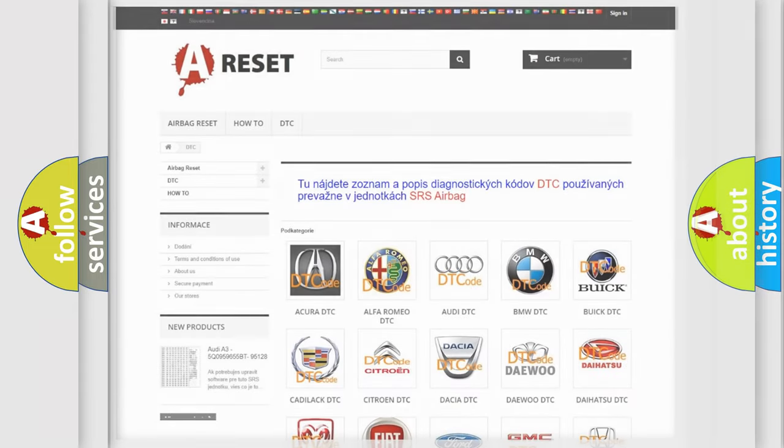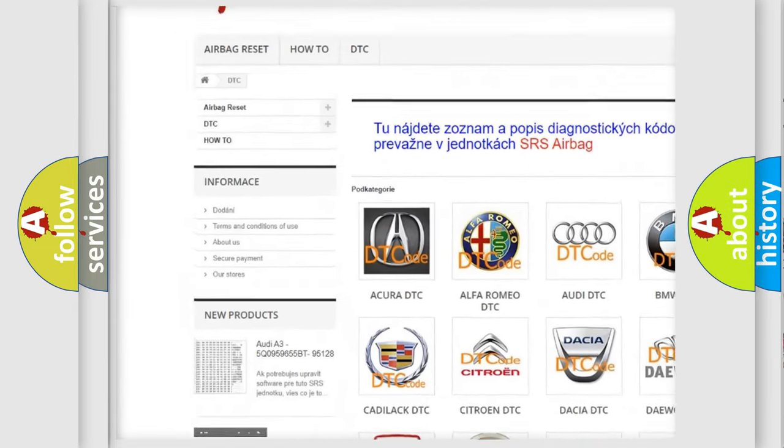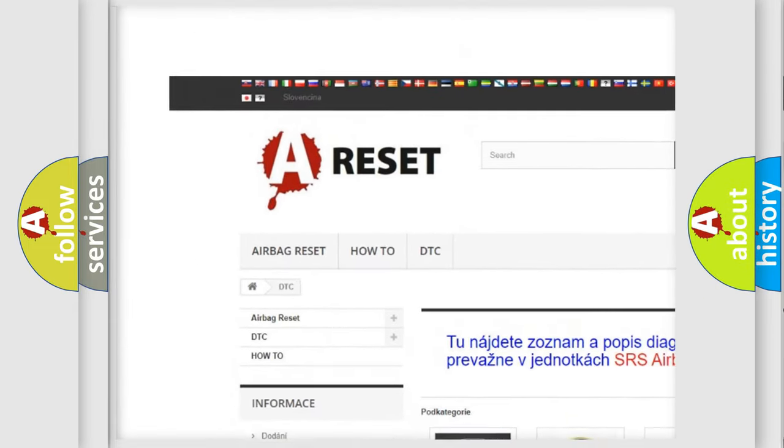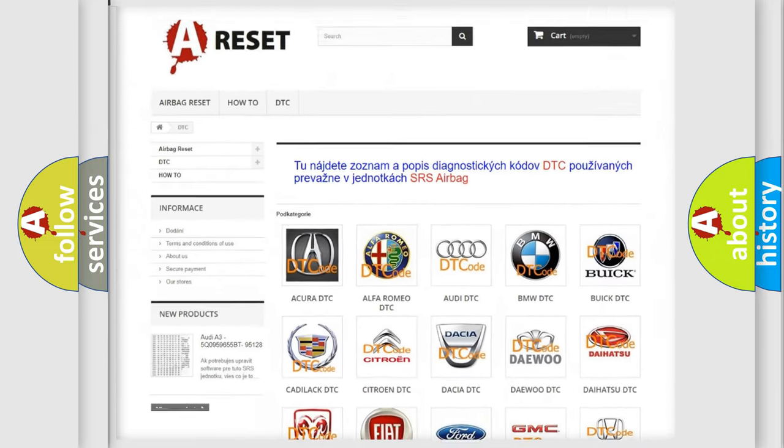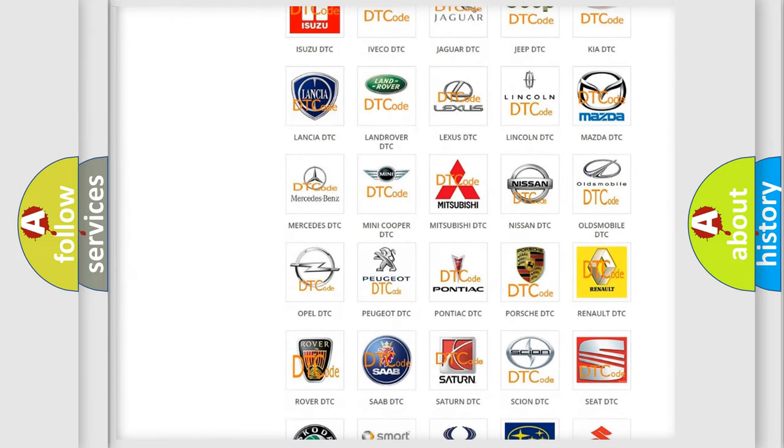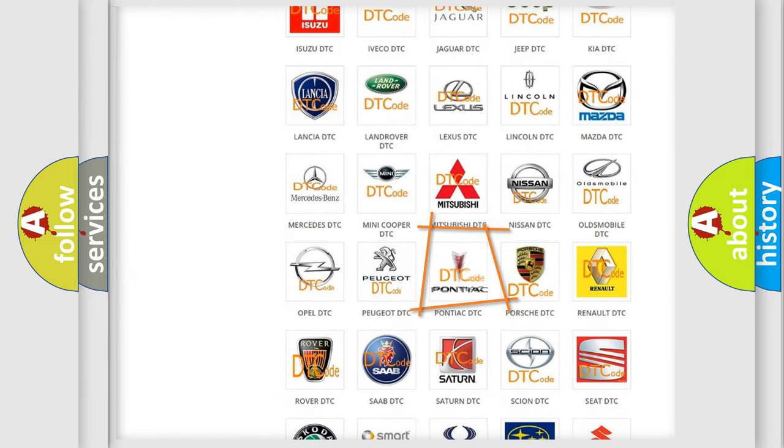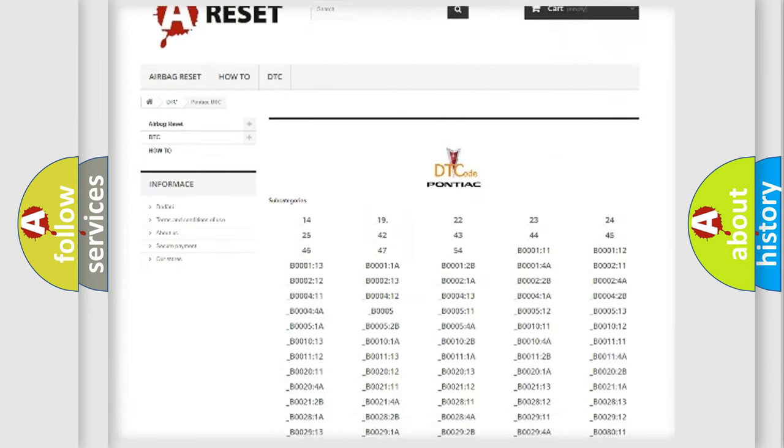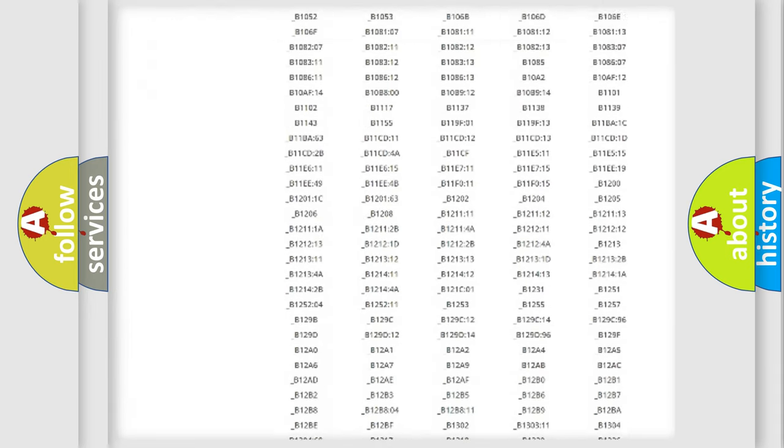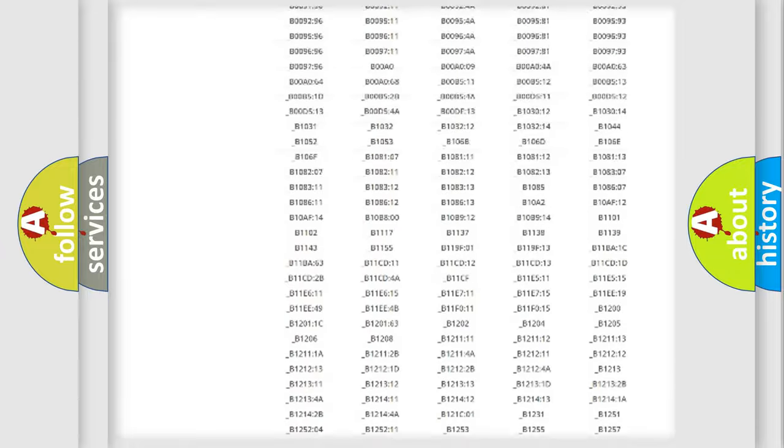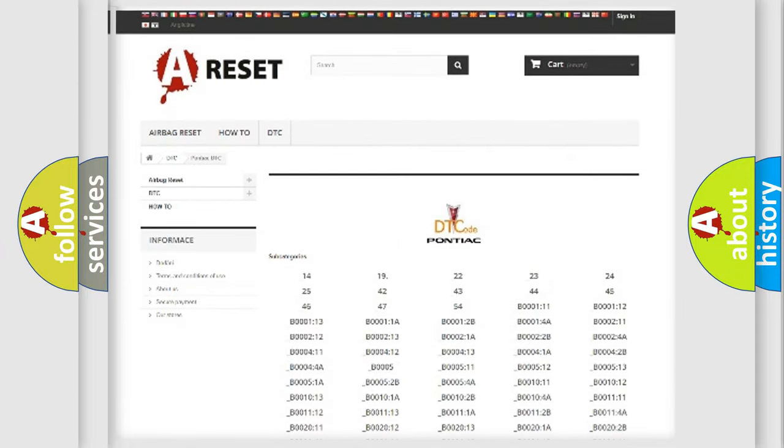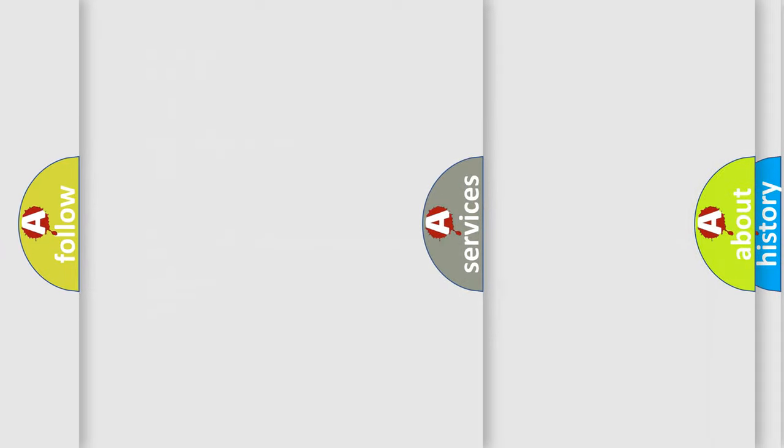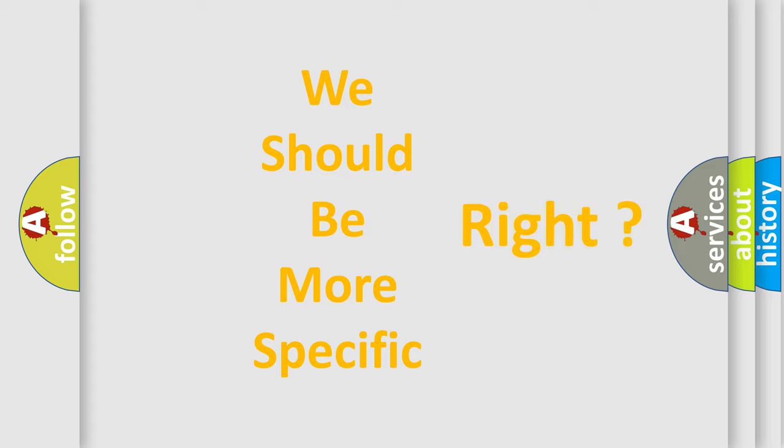Our website airbagreset.sk produces useful videos for you. You do not have to go through the OBD2 protocol anymore to know how to troubleshoot any car breakdown. You will find all the diagnostic codes that can be diagnosed in Pontiac vehicles, and many other useful things. The following demonstration will help you look into the world of software for car control units.